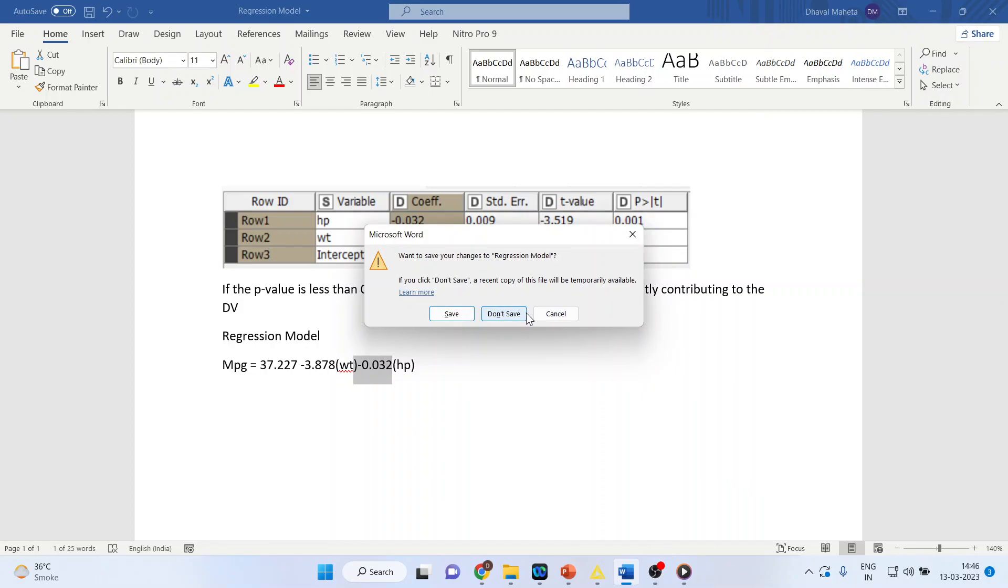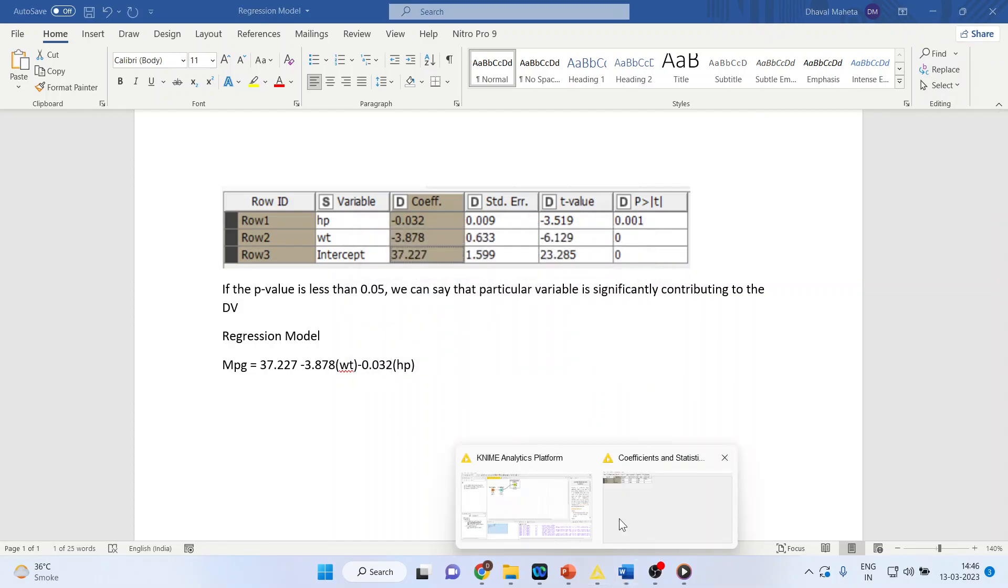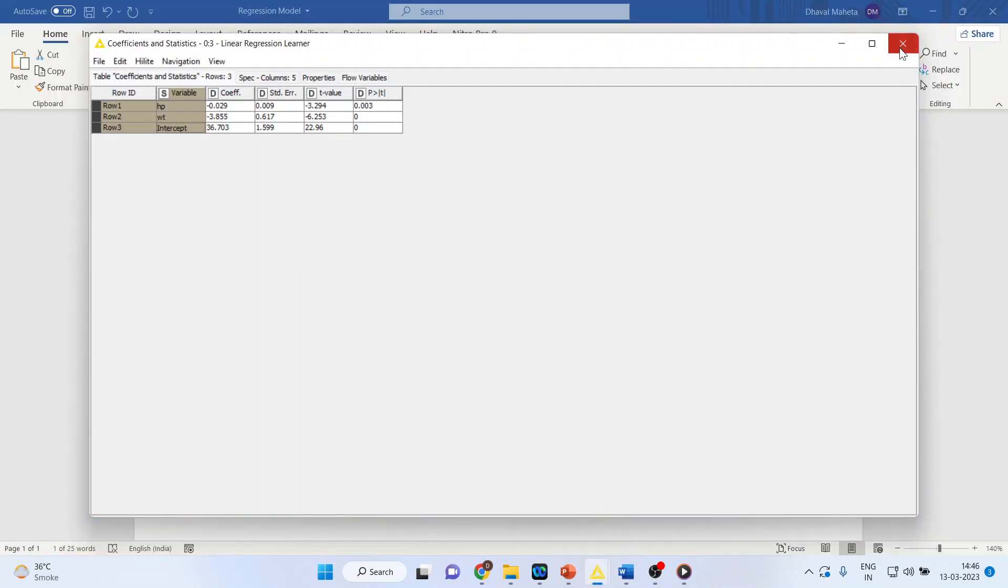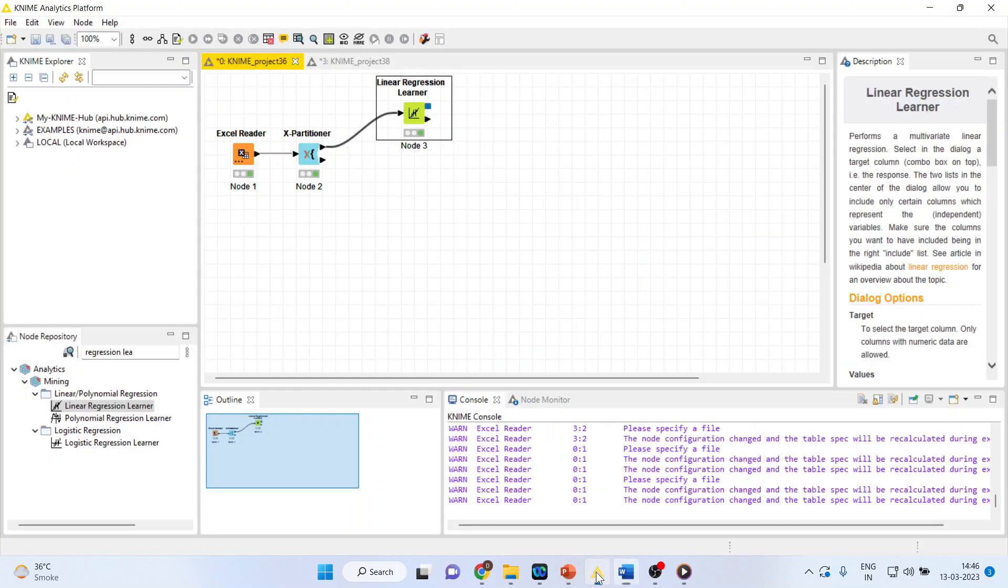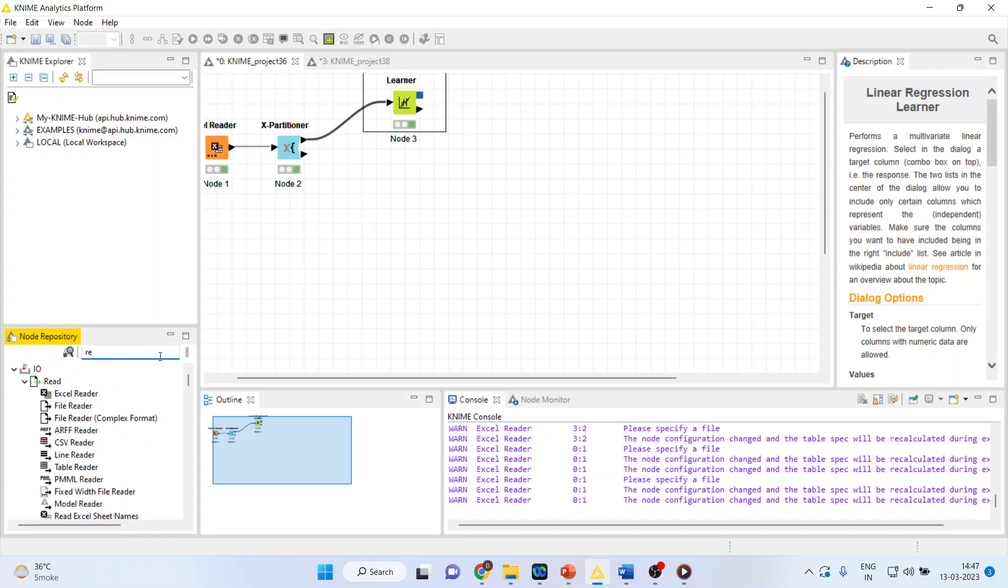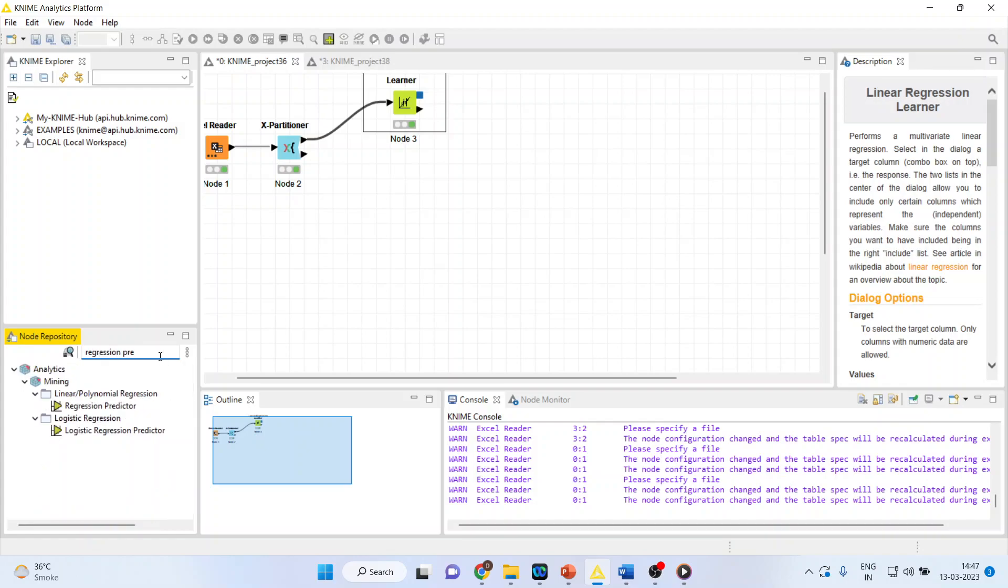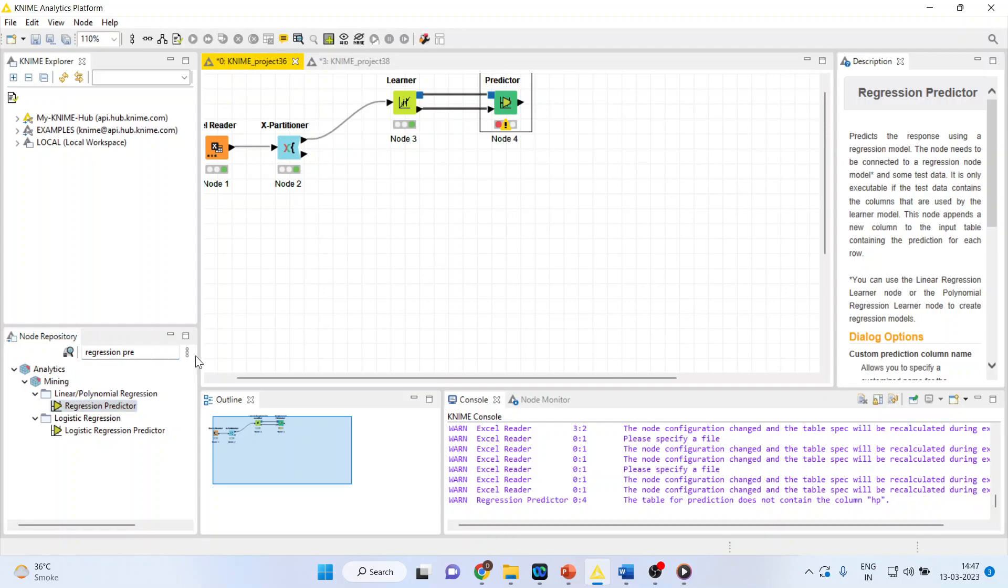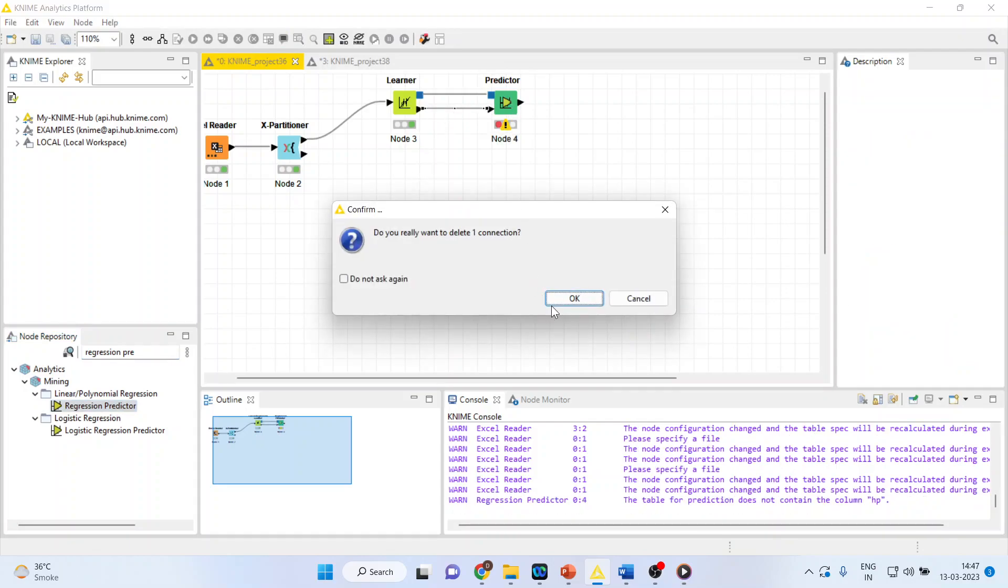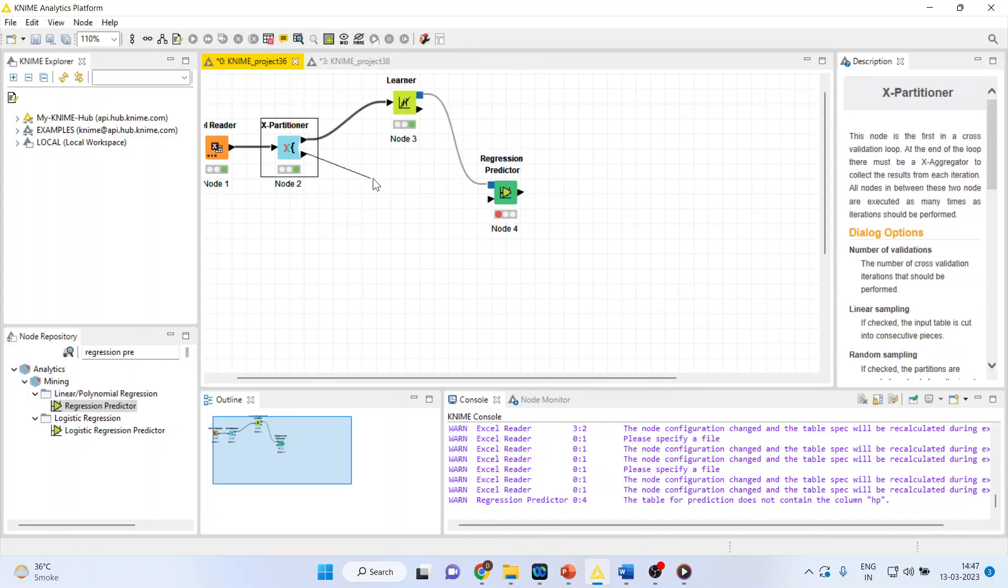Now, what's the next thing which we have to do? Let's close this. Again, we will go back here. We'll activate regression predictor from here. I'll disconnect this and I'll connect this with this.